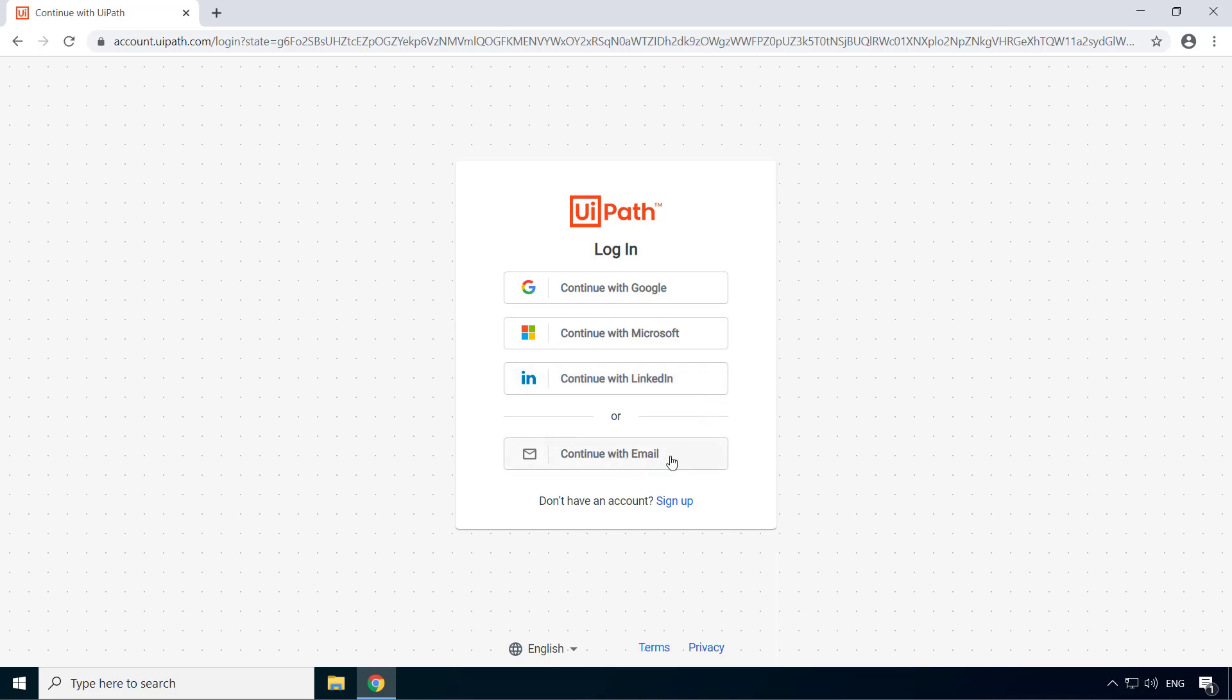But before we attempt to log in, first we need to sign up for an account. So click sign up.